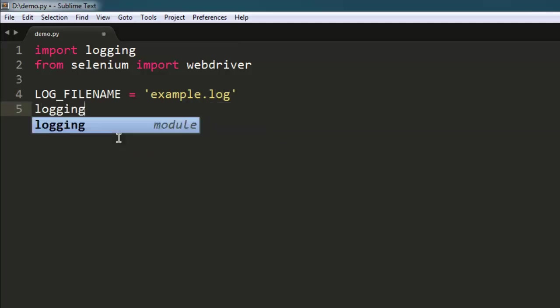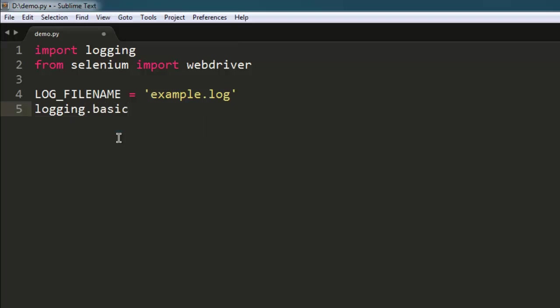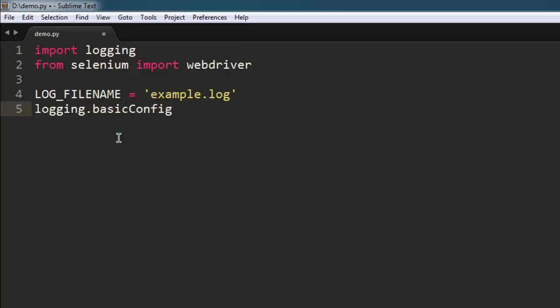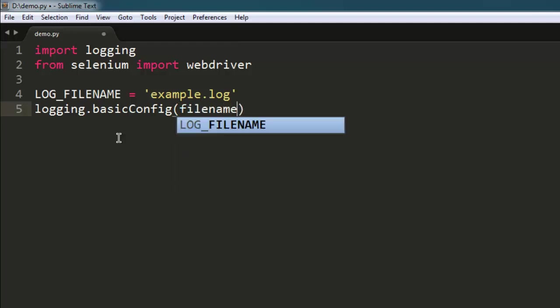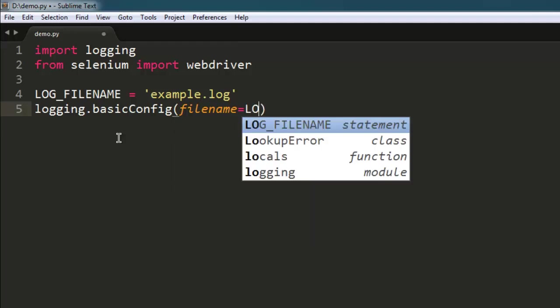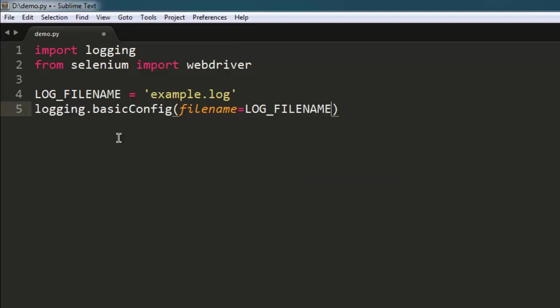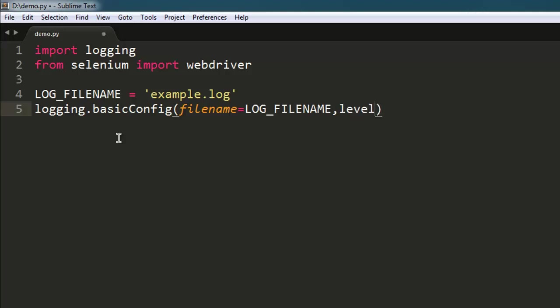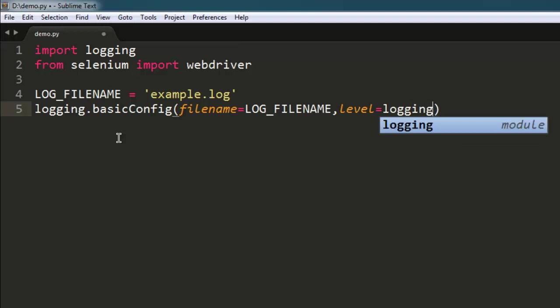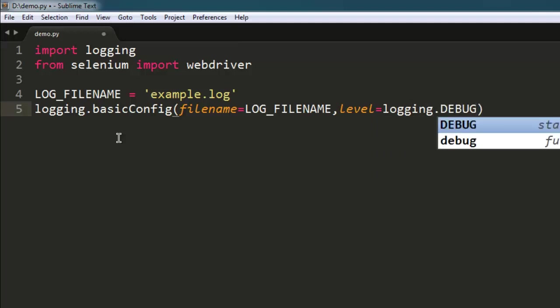After that, we're going to set basic config. Here I'm going to point to filename, which is LOG_FILENAME, so it will point to our example.log file. Then set the level to logging.DEBUG.